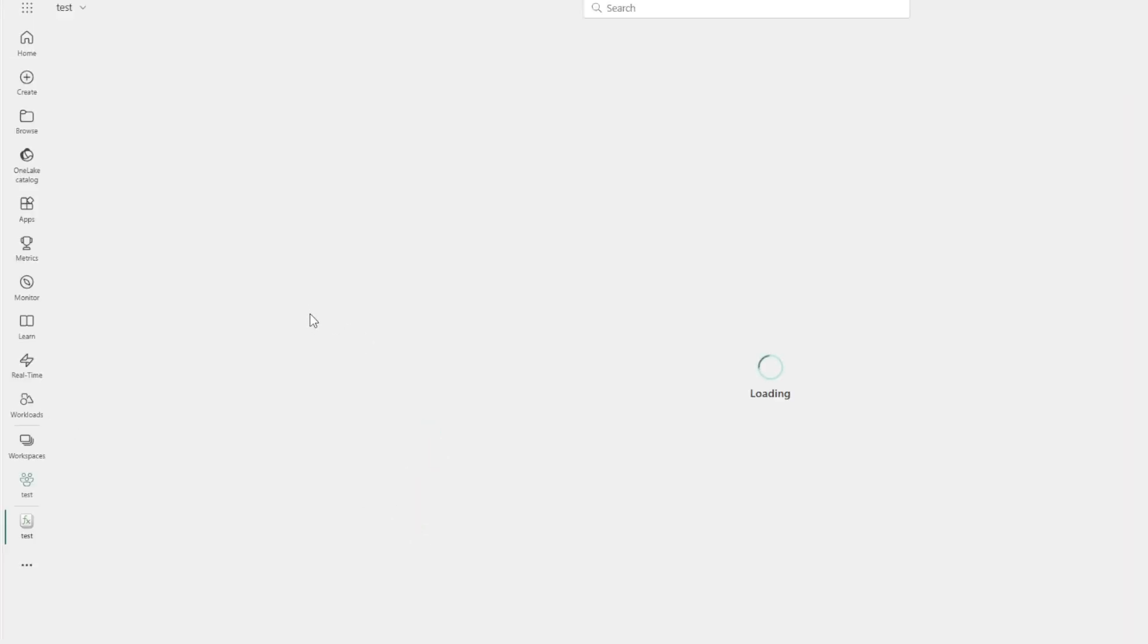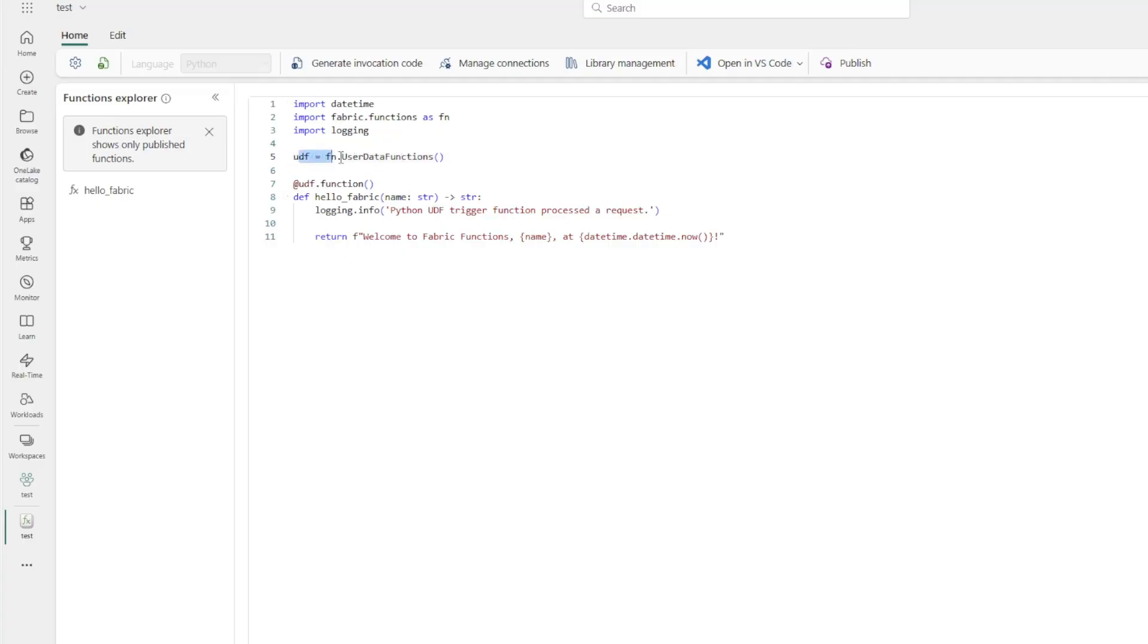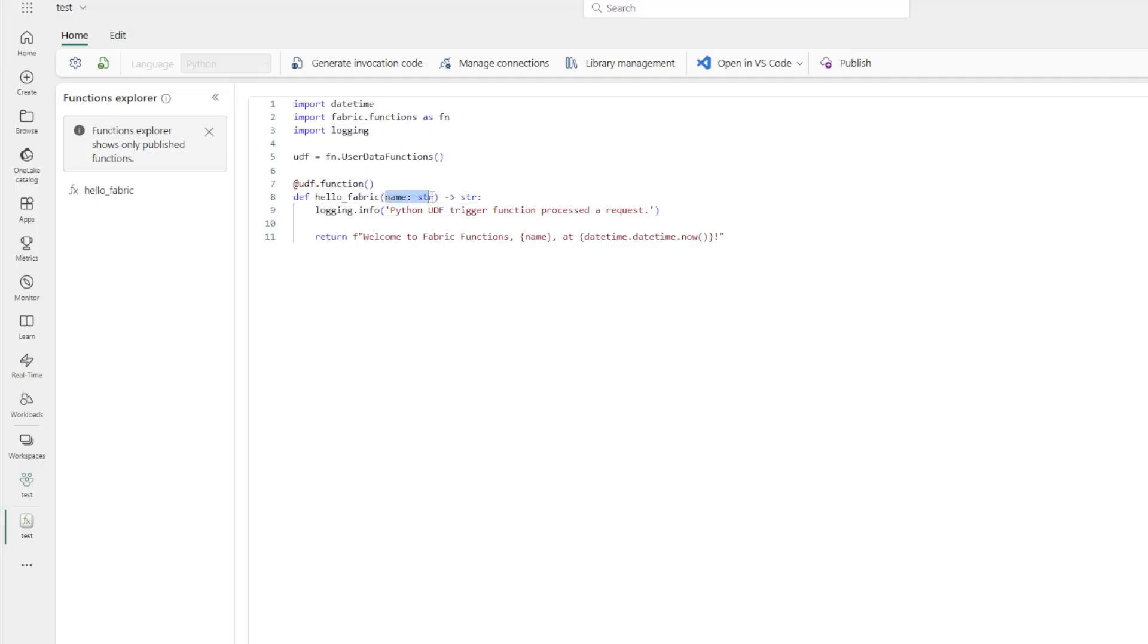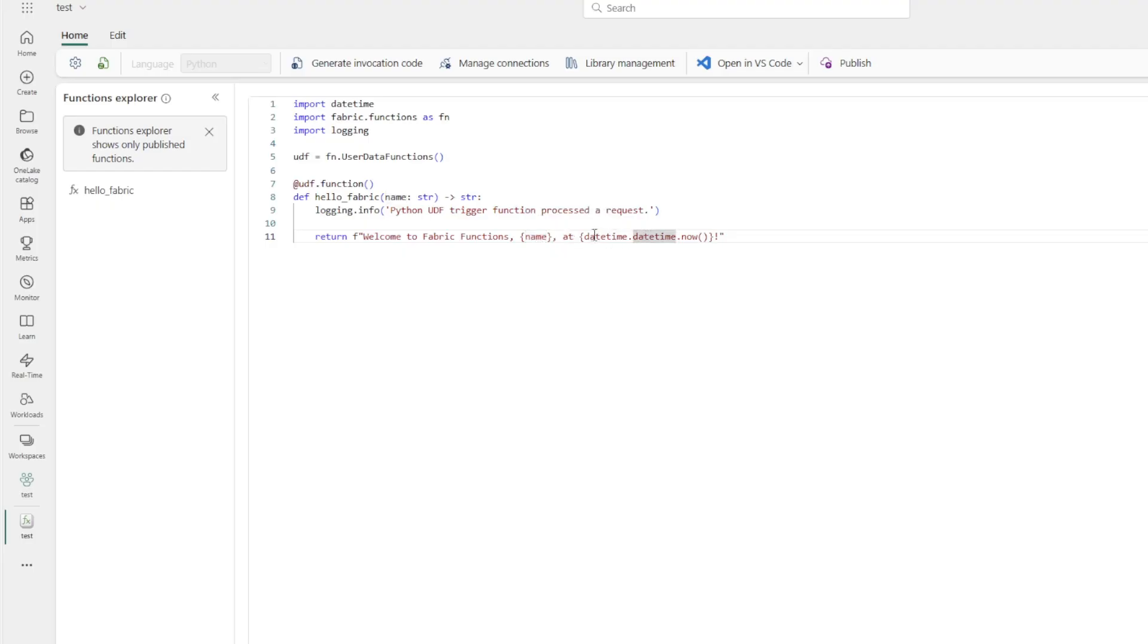I'm going to click right here, create new sample function. And hopefully any second now, it will load some code. And as you can see, what this does is it imports datetime, imports fabric functions, imports logging. It declares that the UDF is a user data function. And then it defines a method here. And that method takes an input called name, that is a string, and it returns a string. So as you can see, it will log Python UDF function triggered, and then it will return welcome to functions, it'll take that name variable from up here, pass it in. And then it will also take the datetime now from datetime. So this is a really simple function. When it's run, it'll essentially return the variable and say, welcome to fabric functions at the current time.